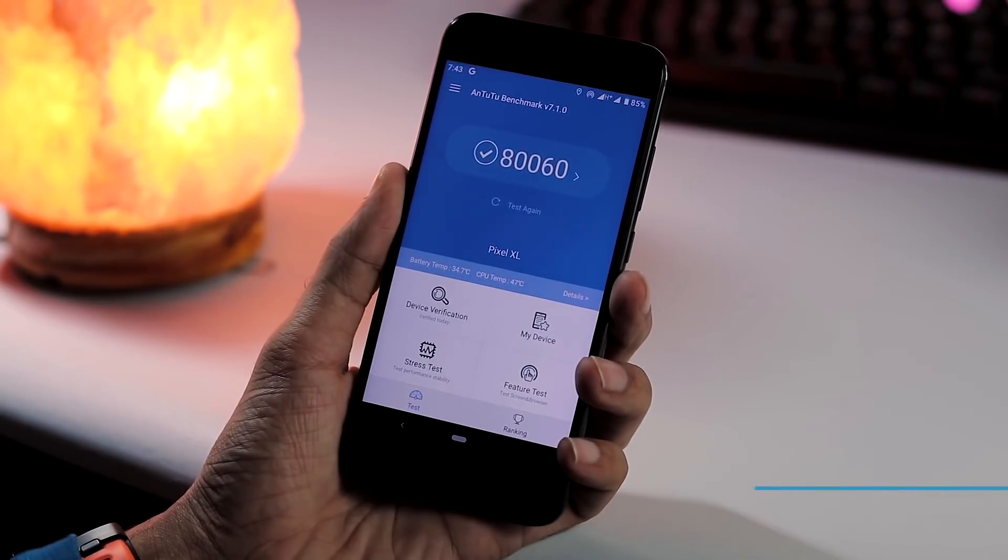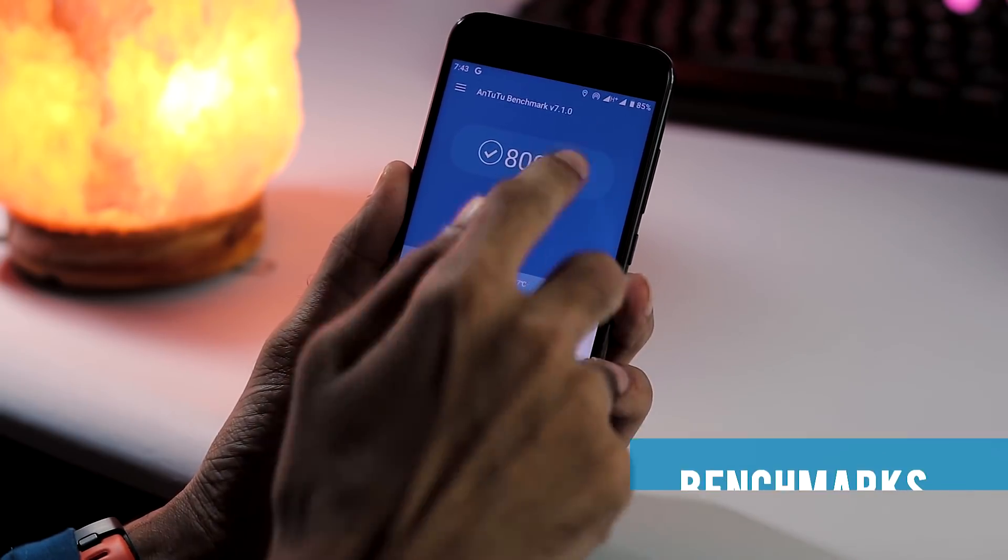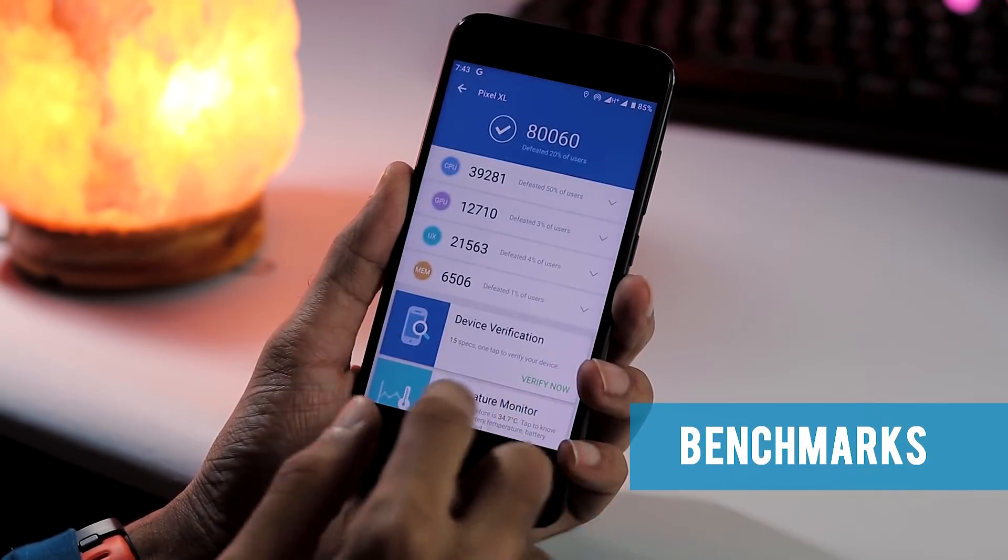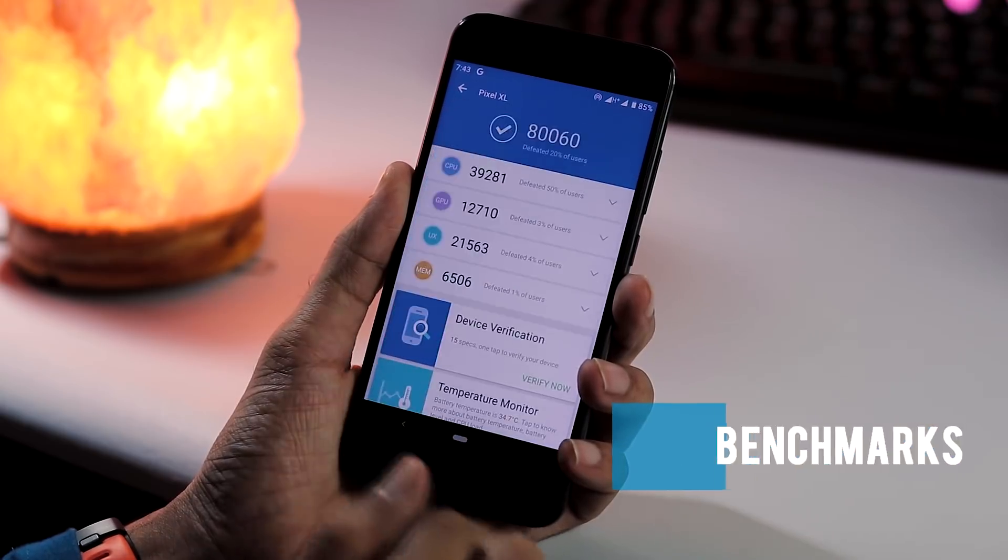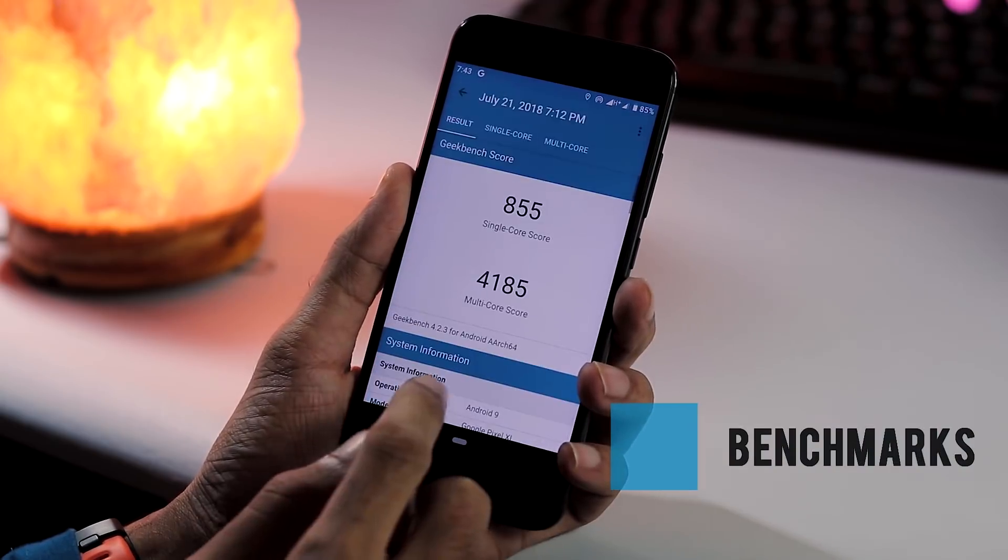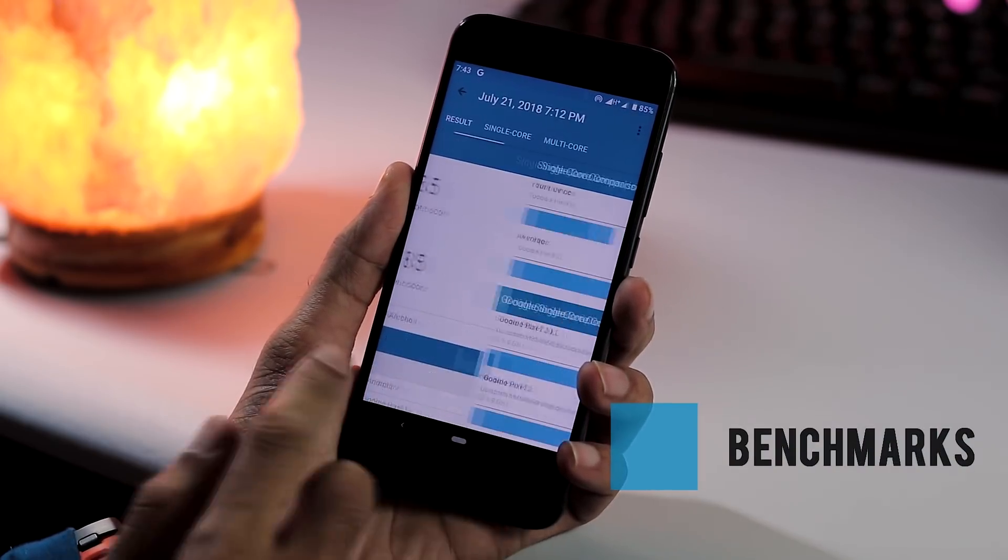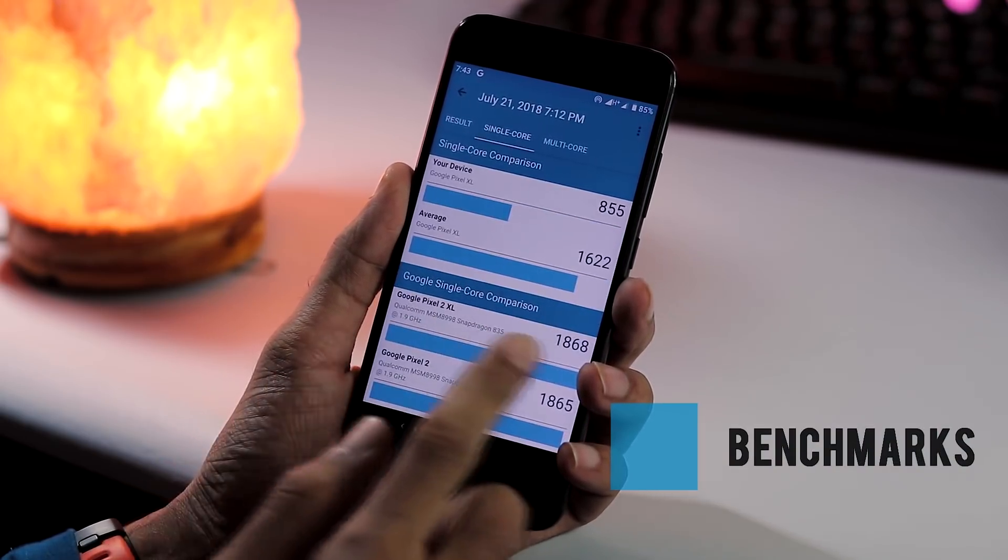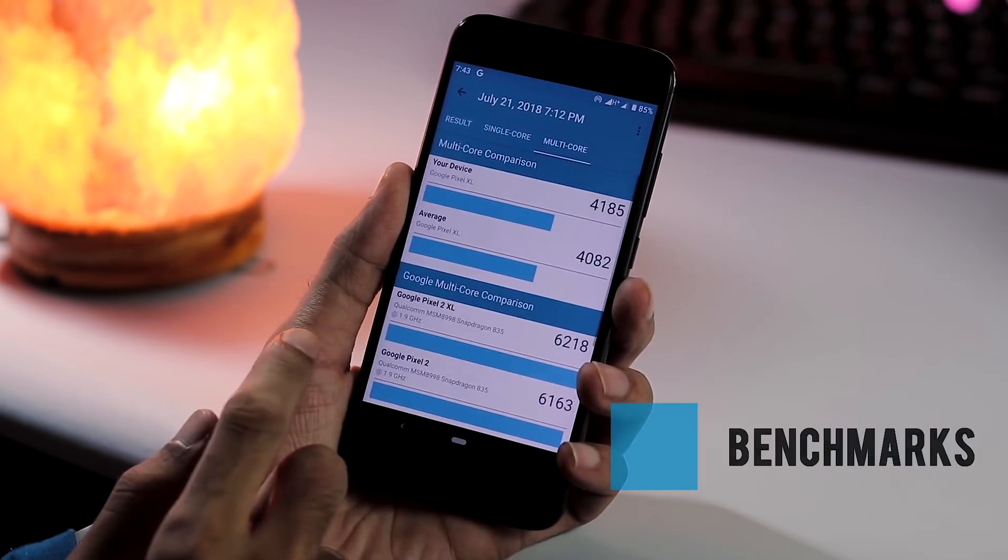About benchmarks, Antutu v7 score is 80,060, Geekbench 4 single-core score is 855 and multi-core score is 4185.